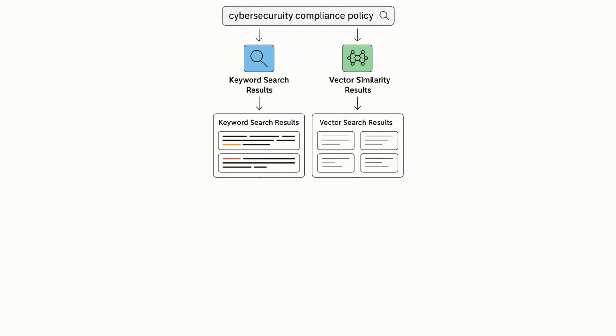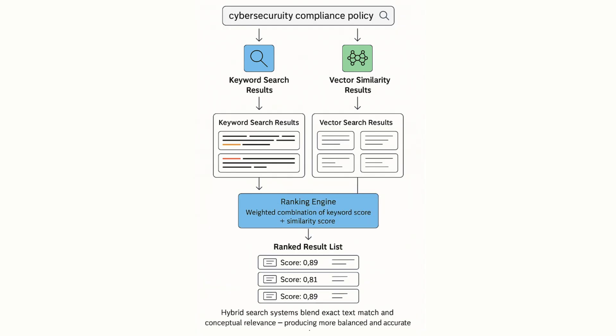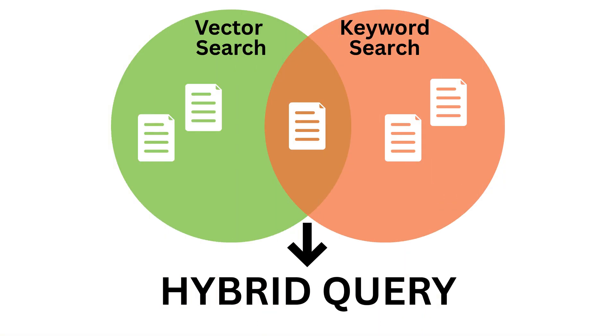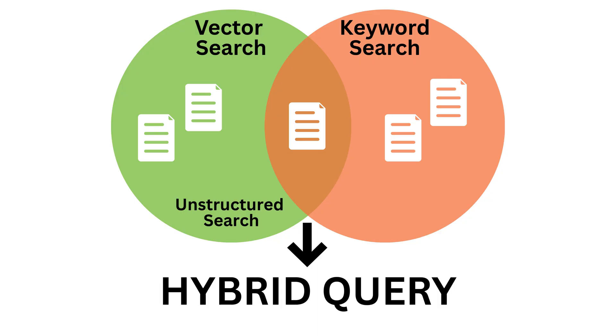In such systems, results may be ranked using a weighted combination of keyword scores and similarity scores. The ability to perform hybrid queries is often what makes a database useful in production. It brings together the flexibility of unstructured search with the precision of structured filtering.